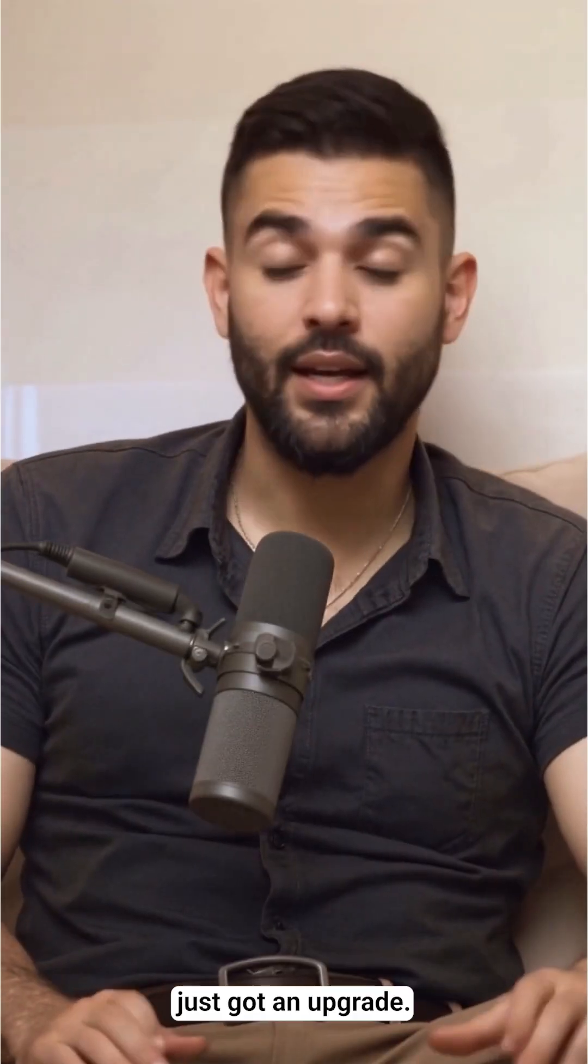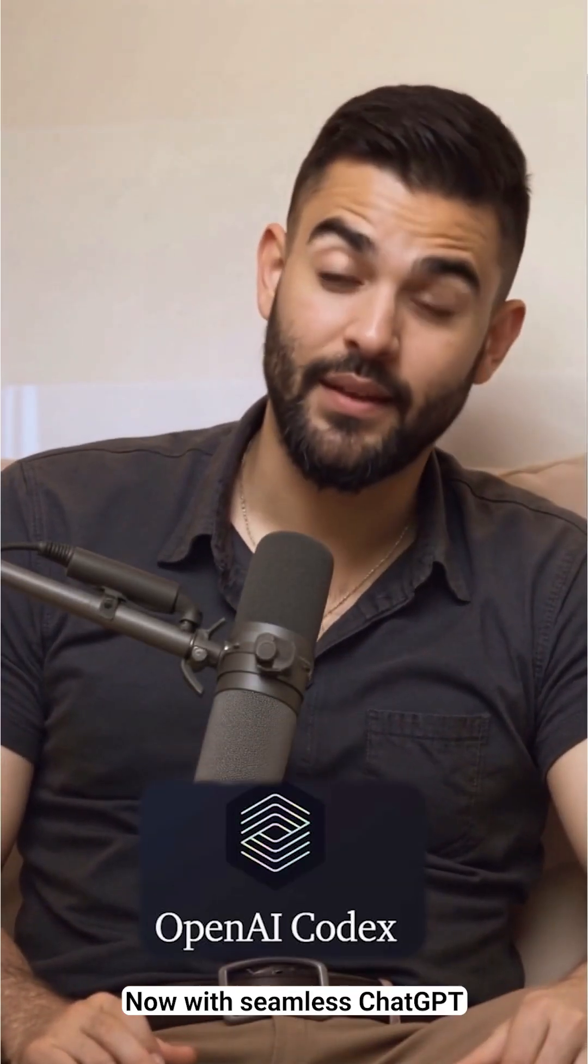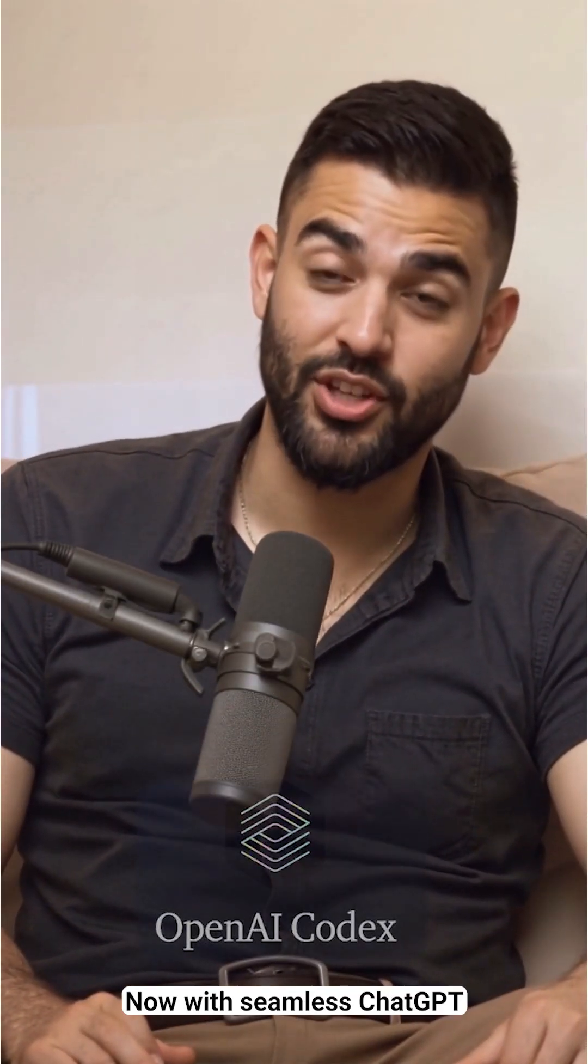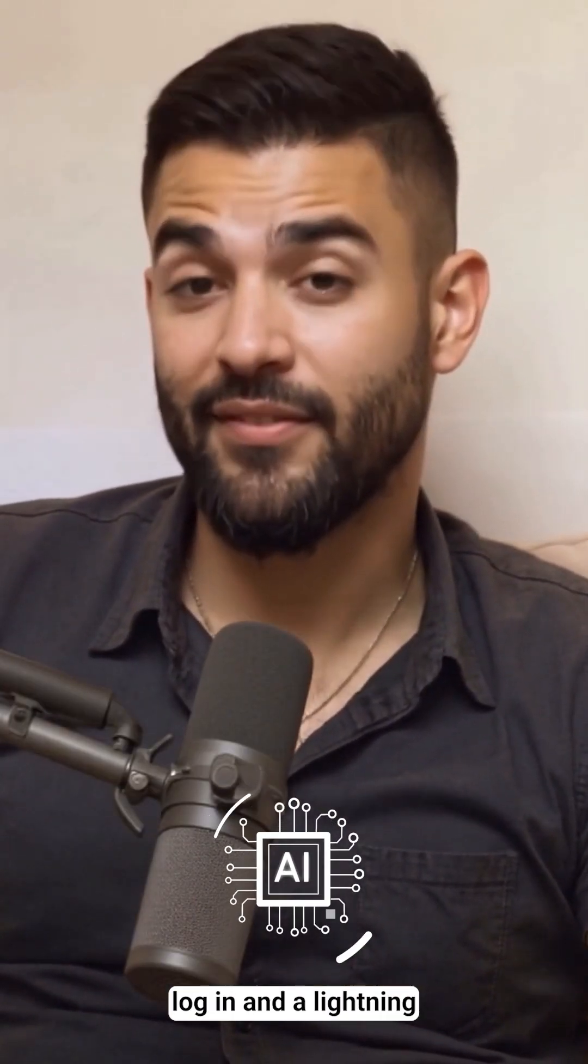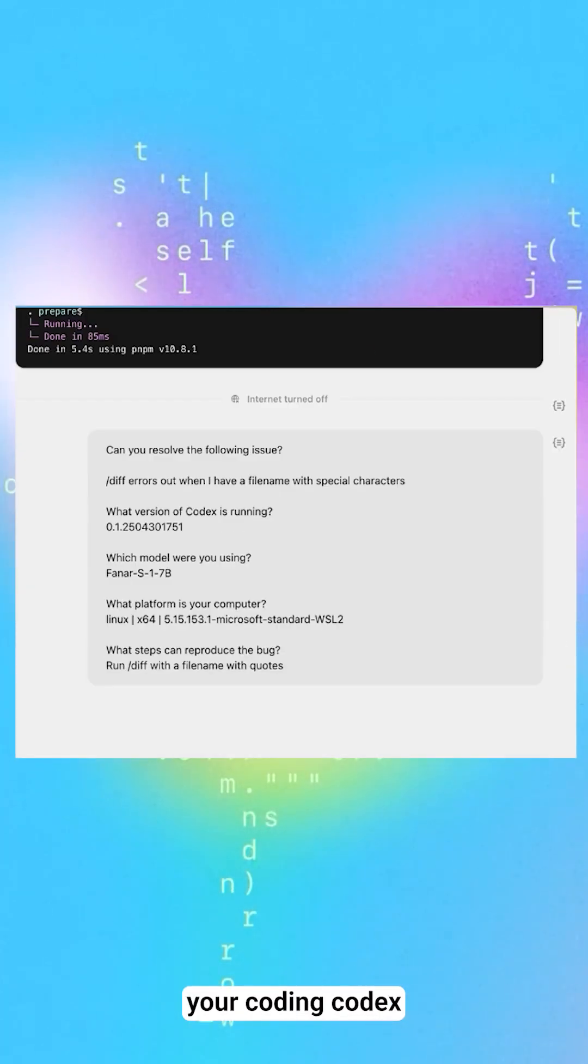Codex CLI just got an upgrade. Now with seamless ChatGPT login and a lightning fast Codex Mini model, here's how it can supercharge your coding.